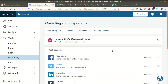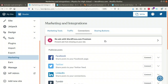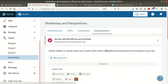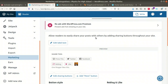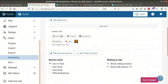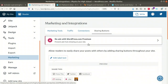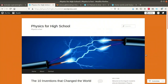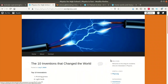By integrating your Facebook or Twitter pages with your WordPress account, whenever you update something on WordPress it is automatically posted on your Facebook or Twitter pages. This increases the popularity of your blog, helping you get more connections, more links, and more shares. Another option available is Sharing Buttons, which allows your readers to easily share your posts with others by adding sharing buttons throughout your site.